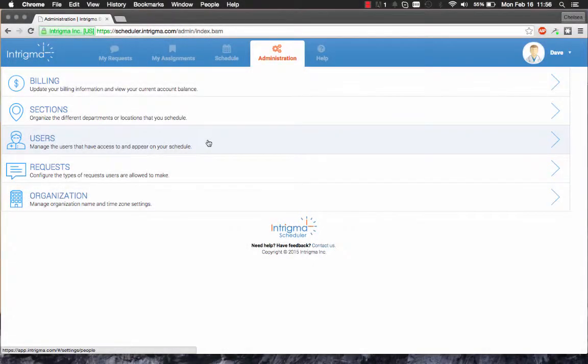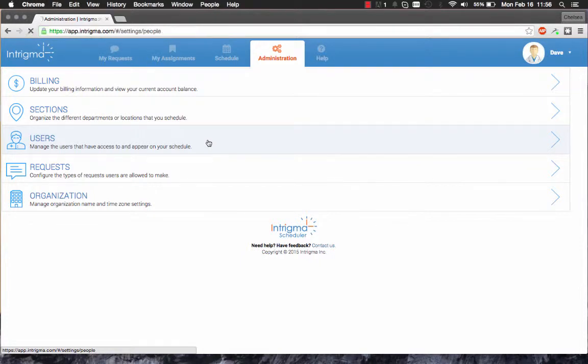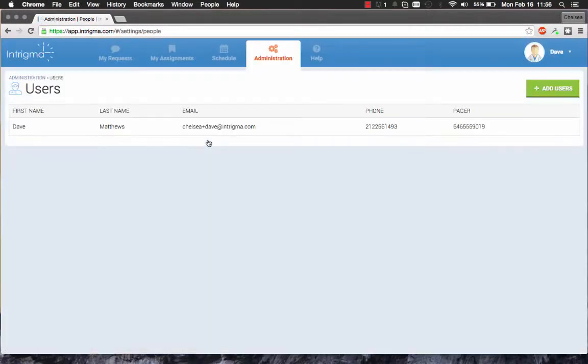Let's review how to add and edit users in Intrigmas Free Edition. To get started, click on Users under the Administration tab. From here, you'll be able to see a list of all of the users already in the system.